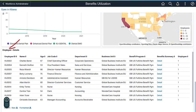The Employee Details Grid displays information like Employee ID, Name, Job Code, and Benefit Program. To review an employee's individual information, navigate to the Benefits Summary page by clicking the Detail link.